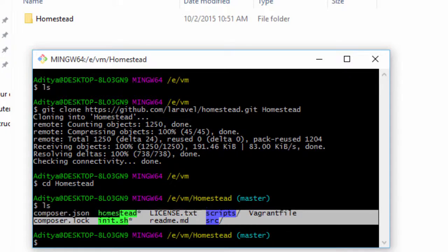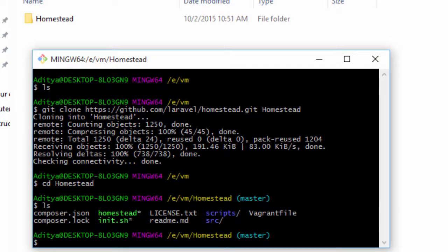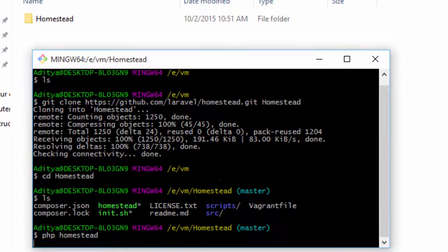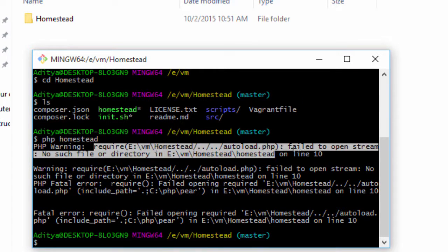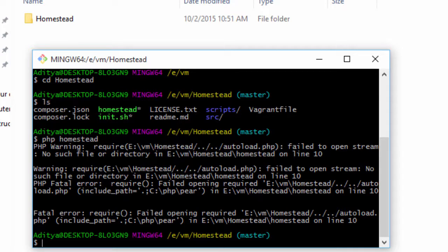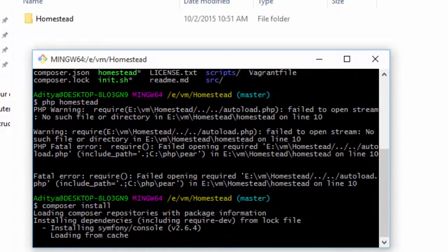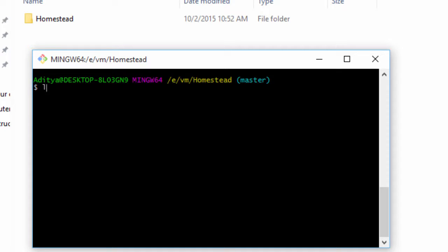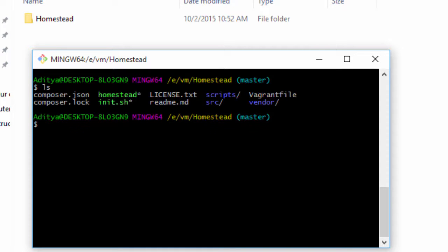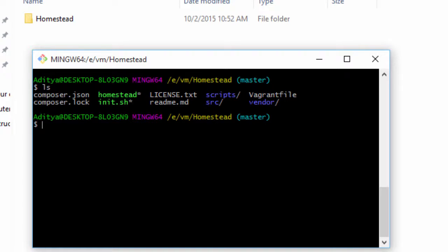I'm going to cd into the homestead directory. There are lots of files in there. Now if I run php homestead I'm going to get an error — it's a warning and it's not able to require a file. So what I can do is simply run composer install, which will install the composer dependencies. Just hit Ctrl+L to clear the screen.